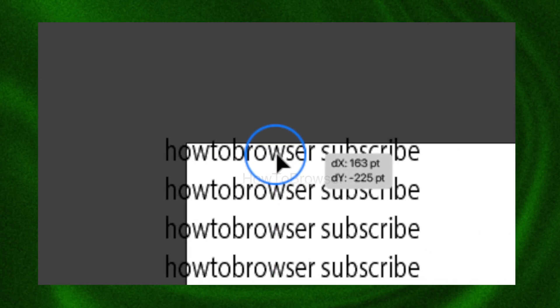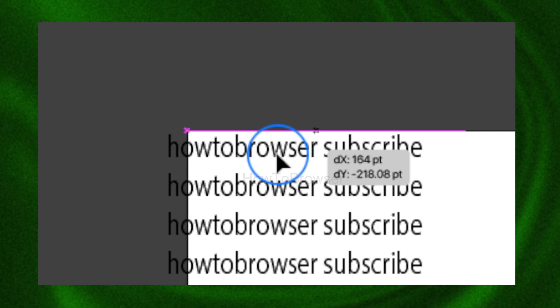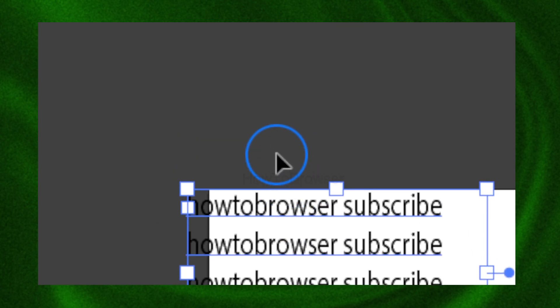I hope that by learning this it will improve your workflow in Illustrator. Thanks for watching — if you have more questions about Illustrator, let me know in the comments section.